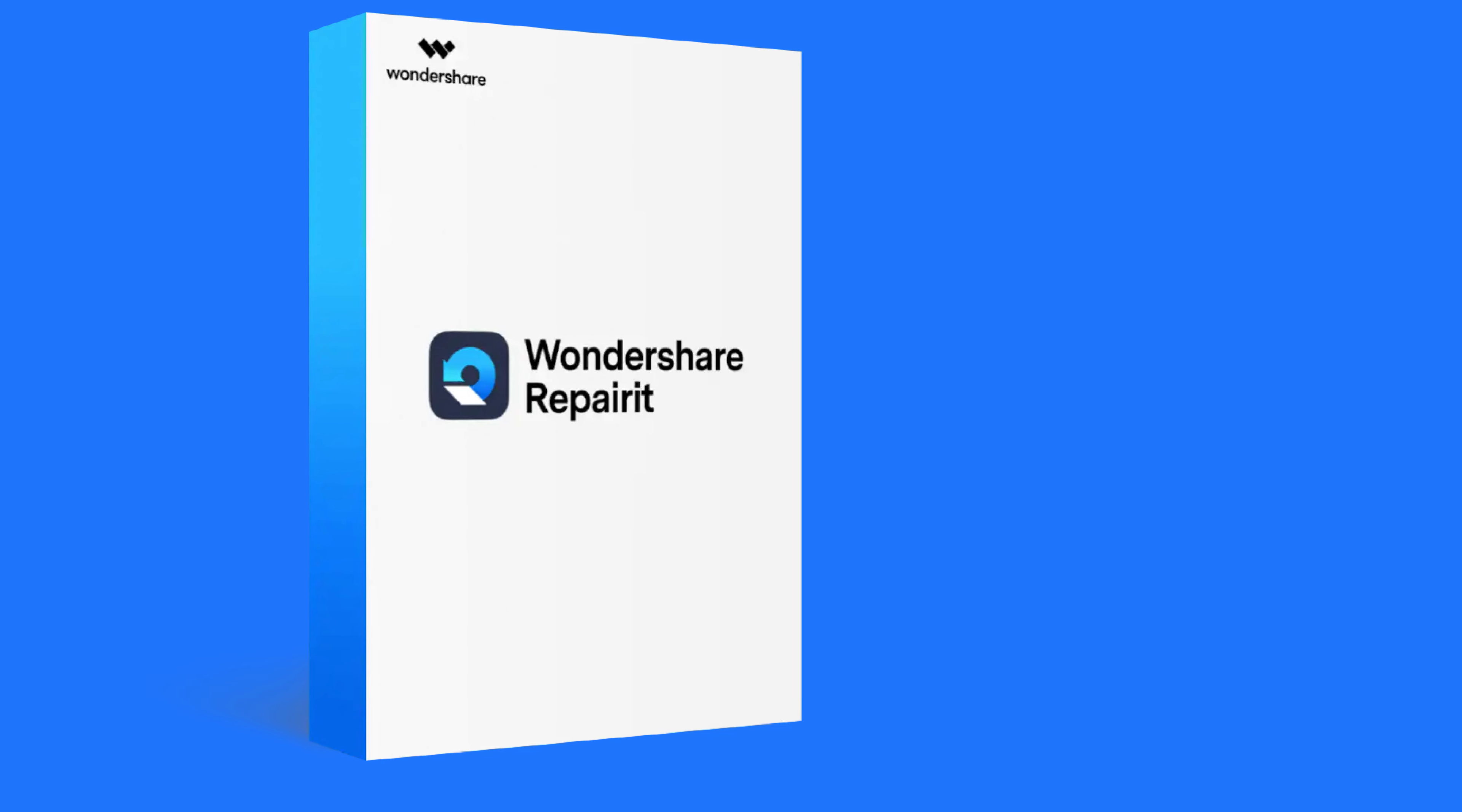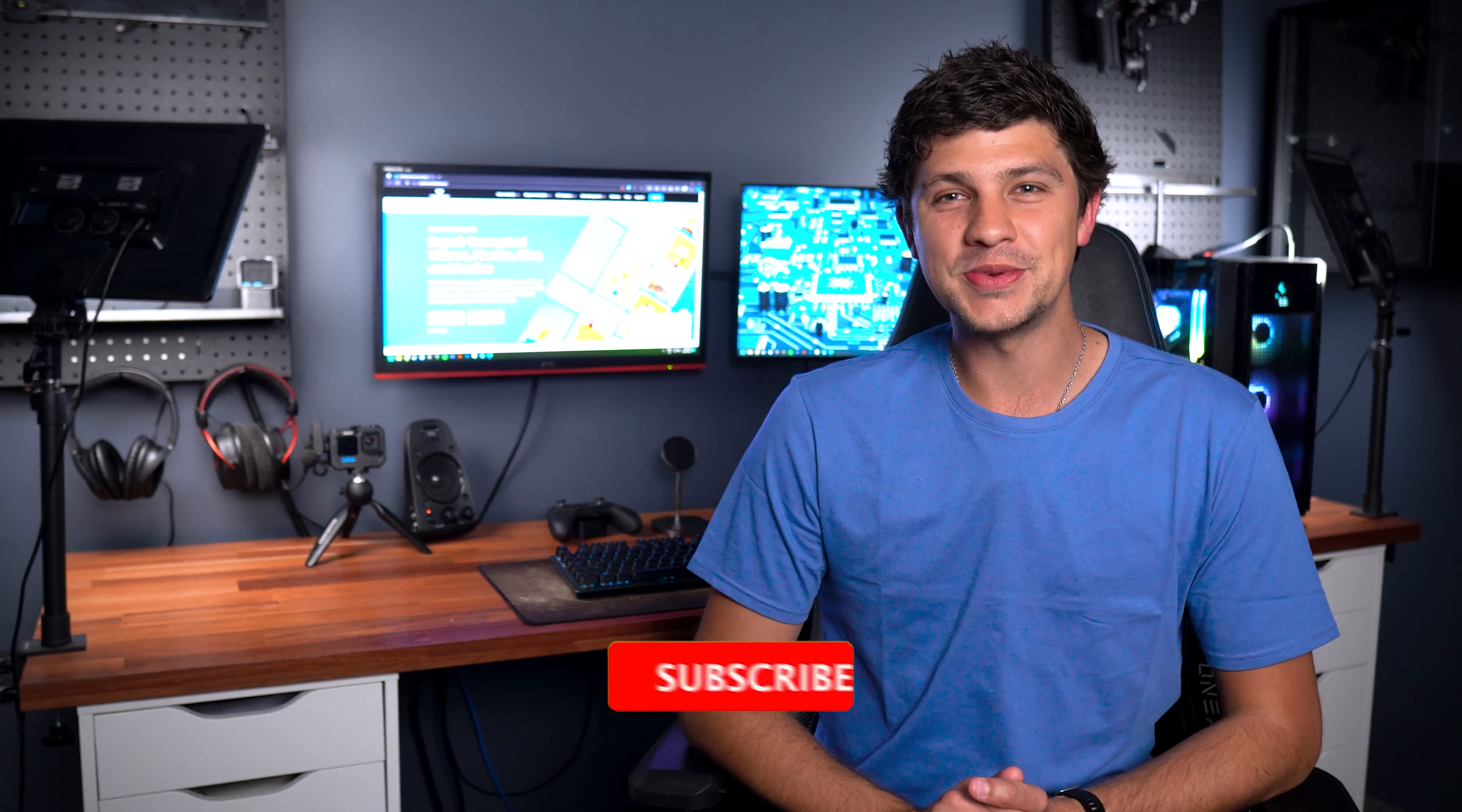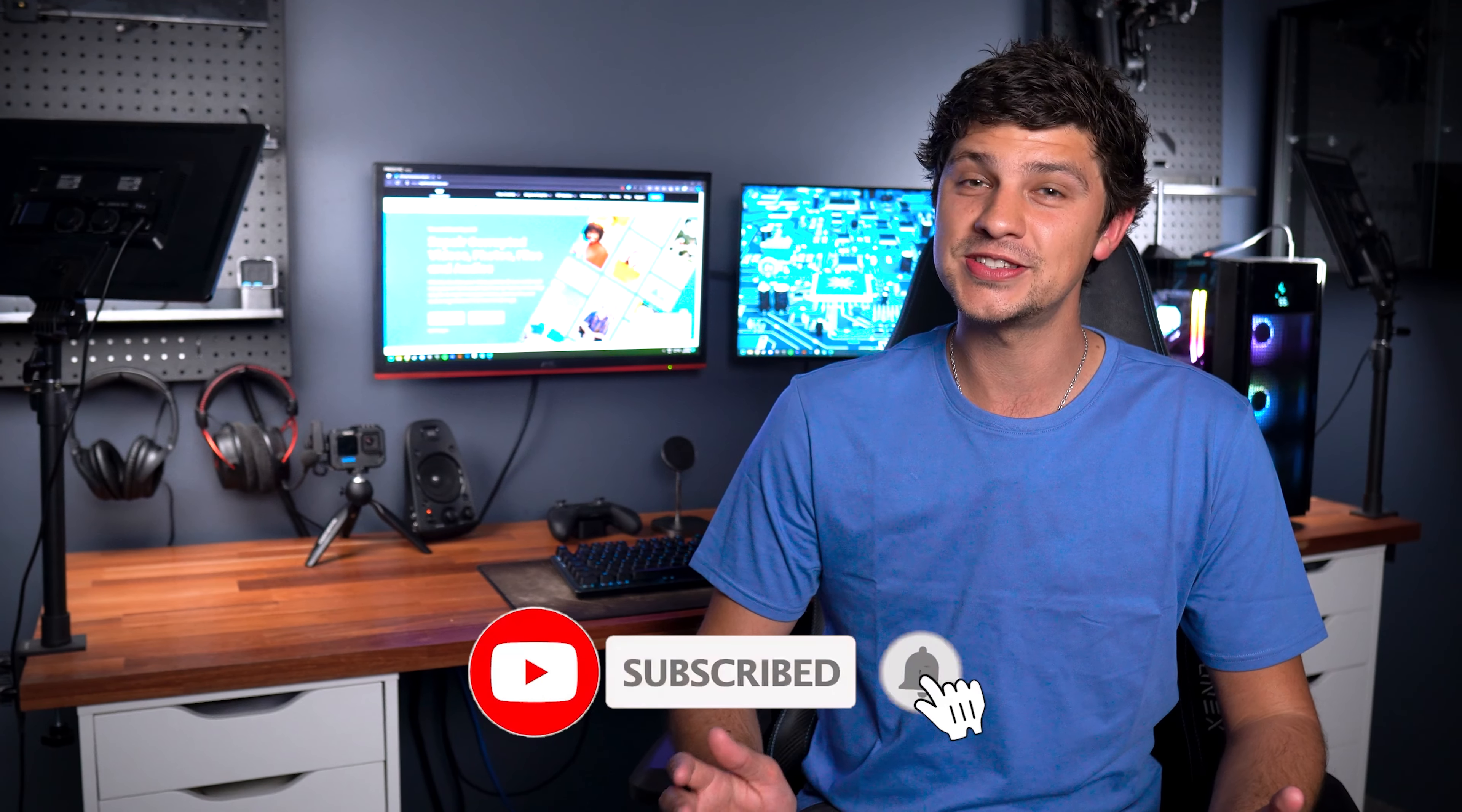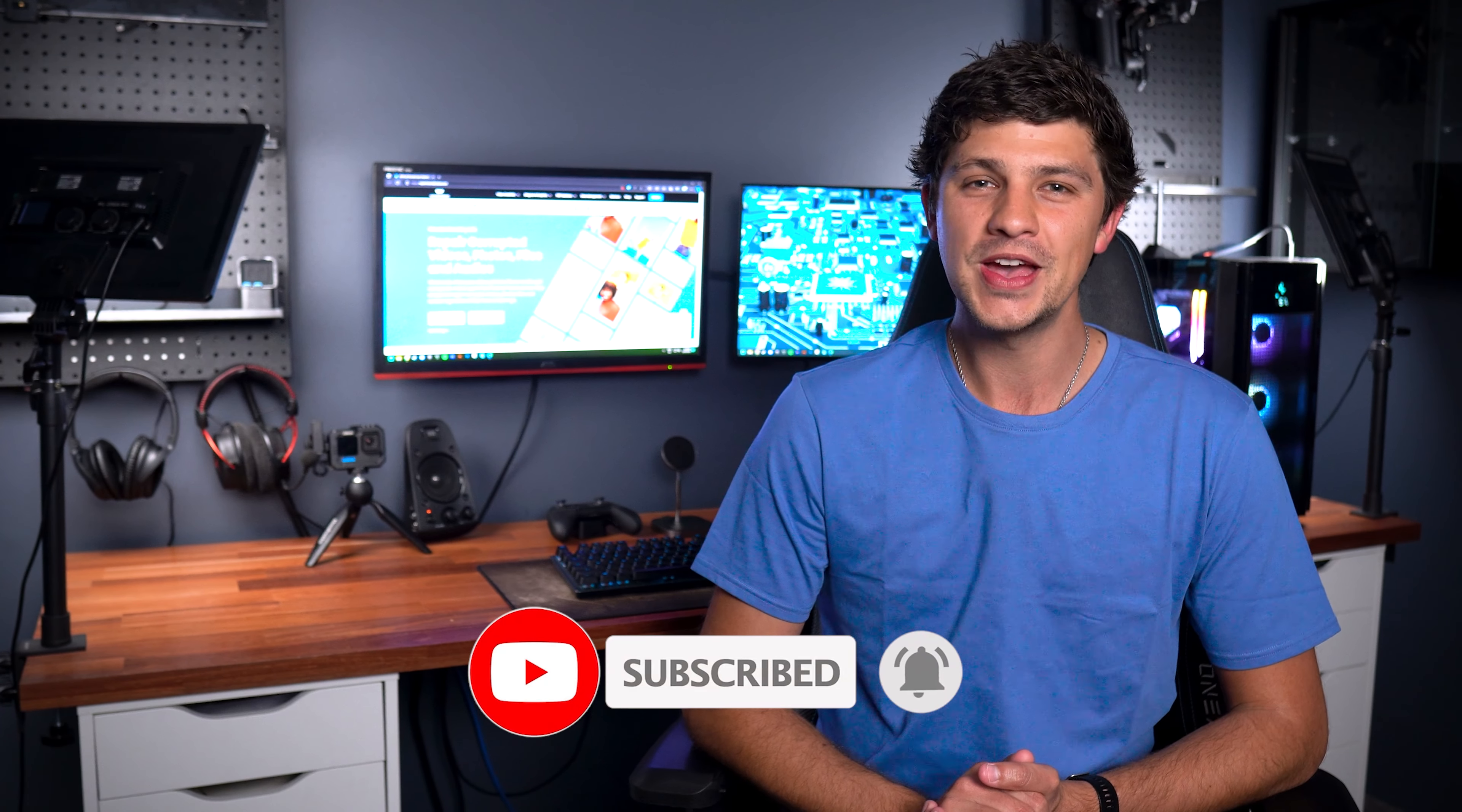So get ready for a whole new experience of fixing files like a pro with the new version 5.0. But before we get into the details of that, please subscribe to this channel and turn on notifications so you get notified every time we post a new video. Also make sure you watch until the end of this video because I'm going to announce a giveaway pack for our loyal followers to enjoy.